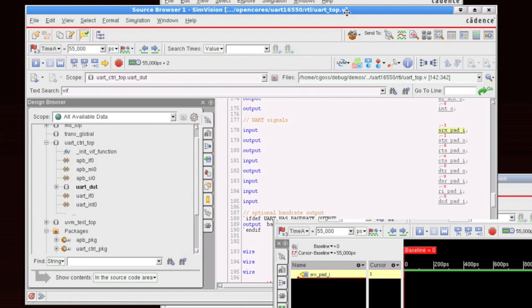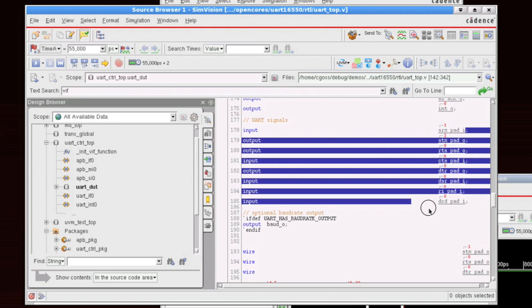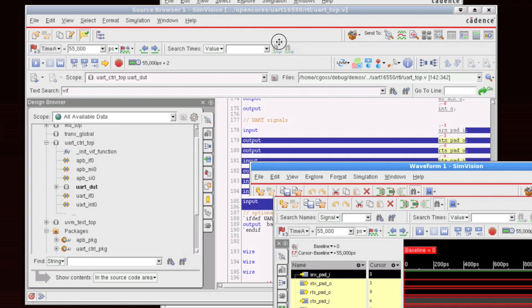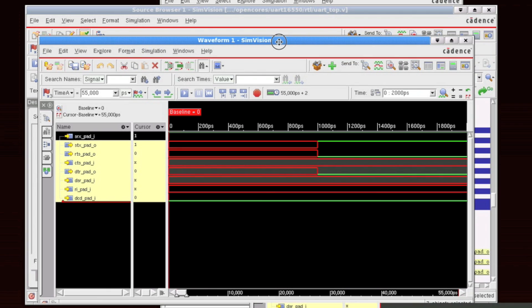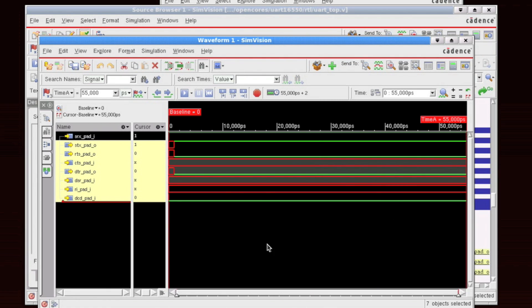Or if I want to send a group of signals, I can just highlight any sections or regions of the source code and I can say control W and any values that are highlighted as I do that will automatically be sent out to the waveform. So you'll see all of our values here.